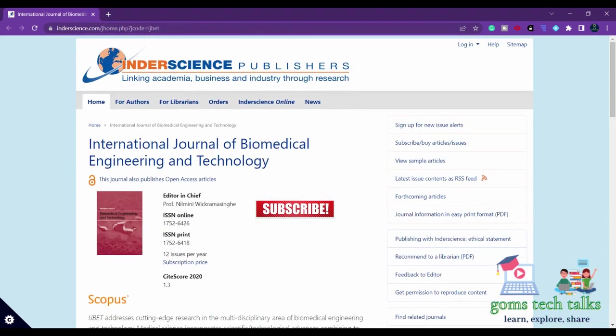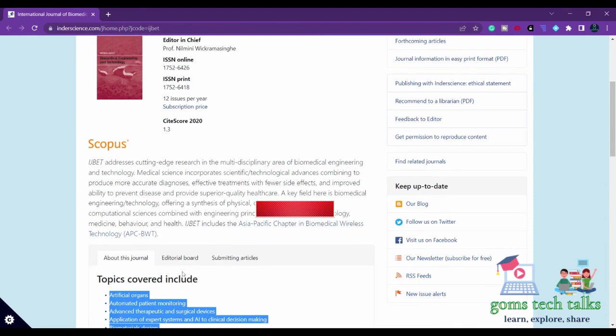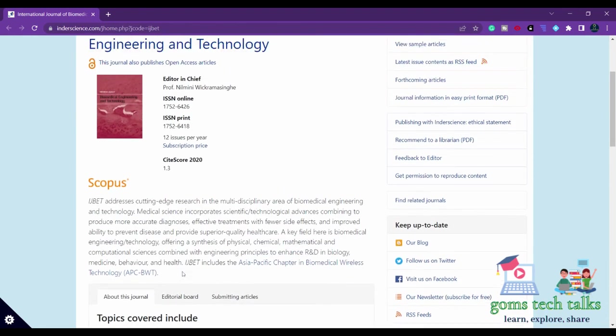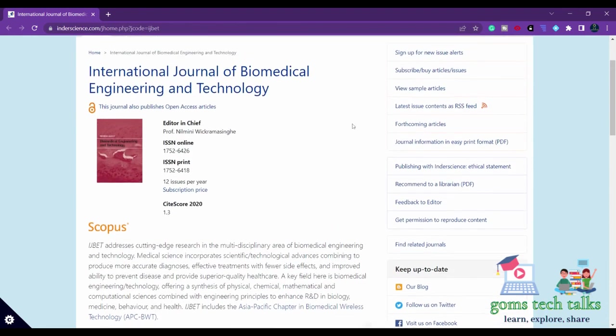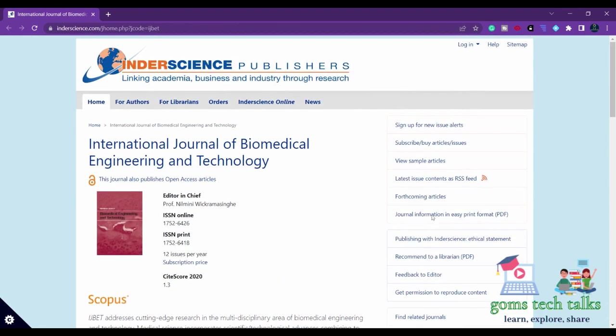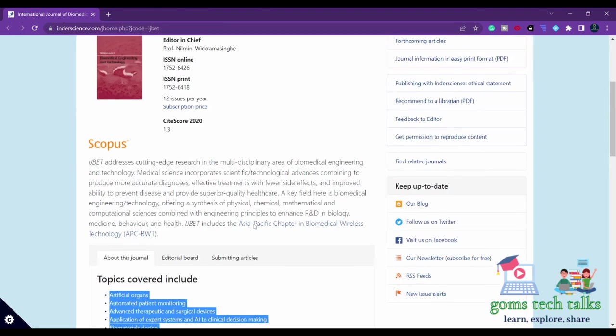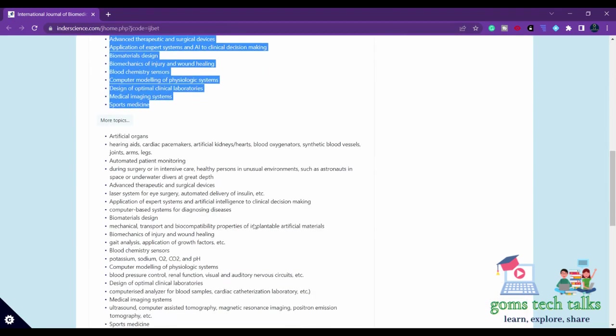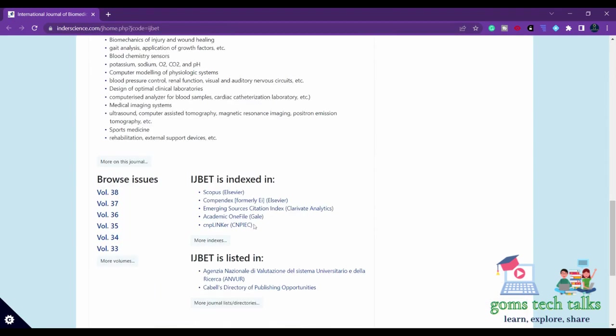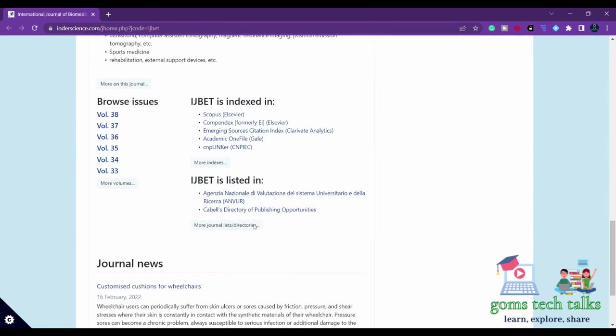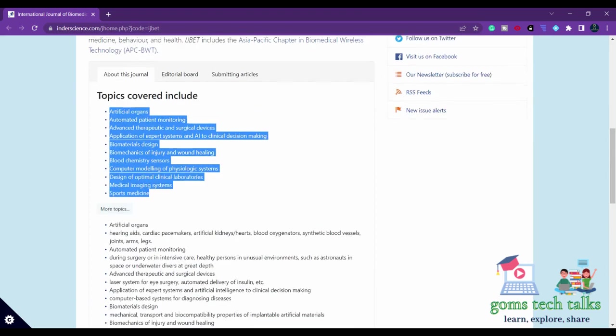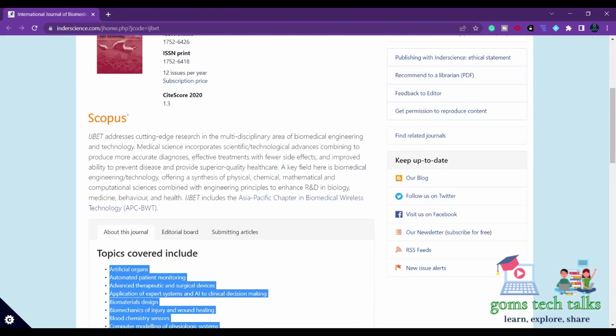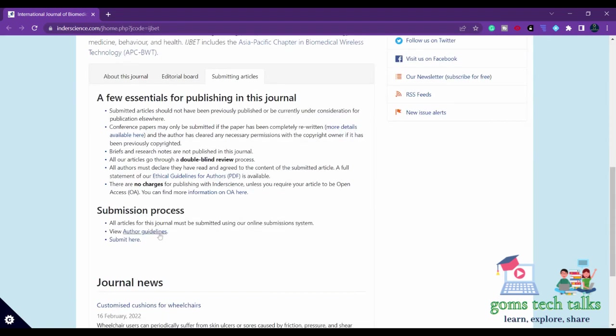If you want to know more about this journal, you can just click here on the given links and find more information about it. Don't forget to click the author's information.